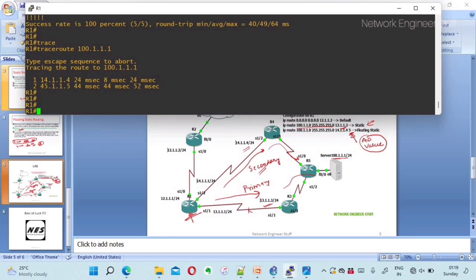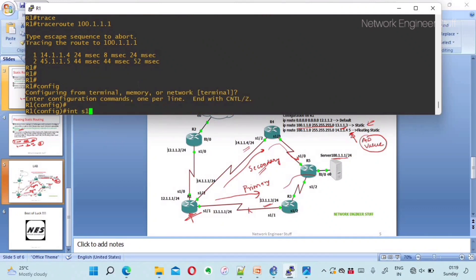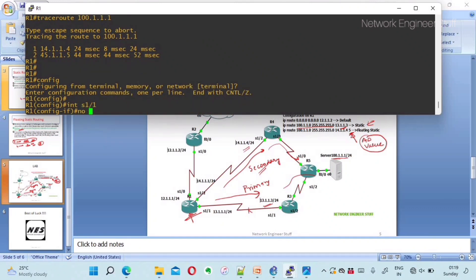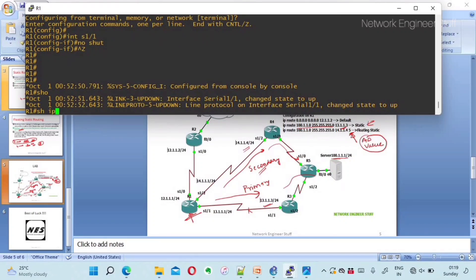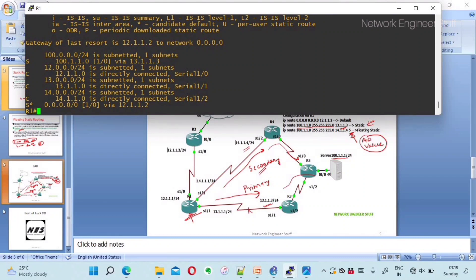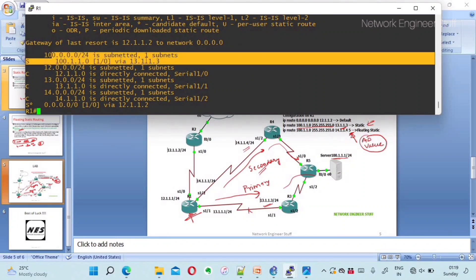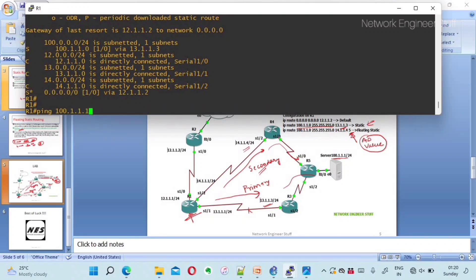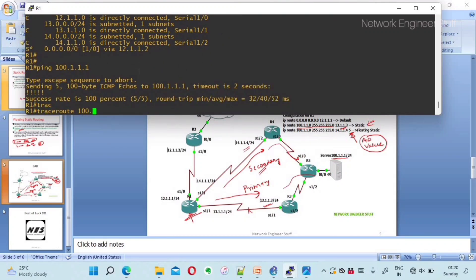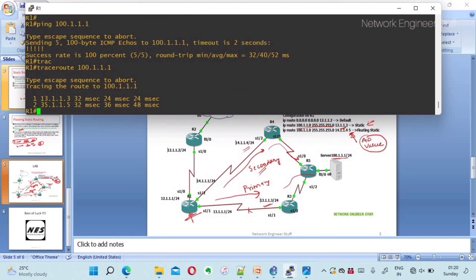Now let's bring the link back up: interface serial 1/1, no shutdown. The interface comes back up, and show ip route shows that for 100.1.1.0 the primary route via 13.1.1.3 has returned. Traceroute to 100.1.1.1 confirms the path is now R1 → R3 (13.1.1.3) → R5 (35.1.1.5) → server 100.1.1.1.